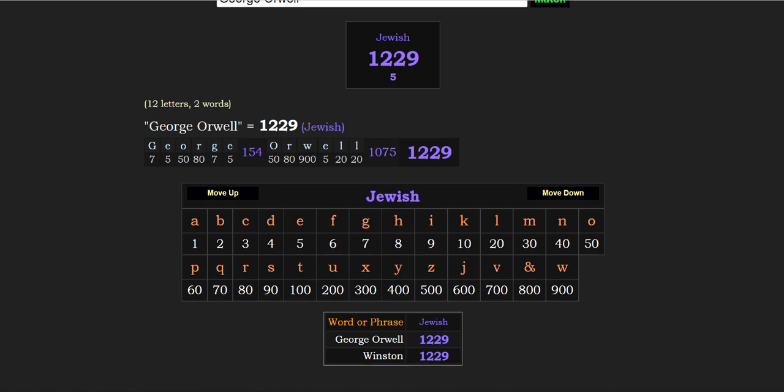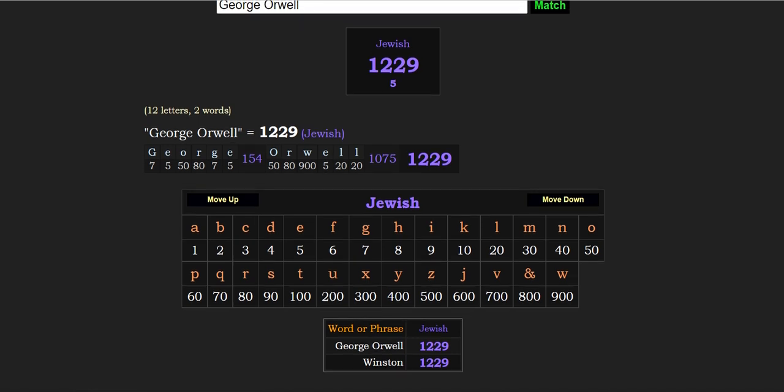So a little while back, I uploaded a gematria bit just showing how George Orwell equals 1229 in Jewish gematria. But recently I found that Winston, the name of the main character in George Orwell's famous book 1984, also equals 1229.